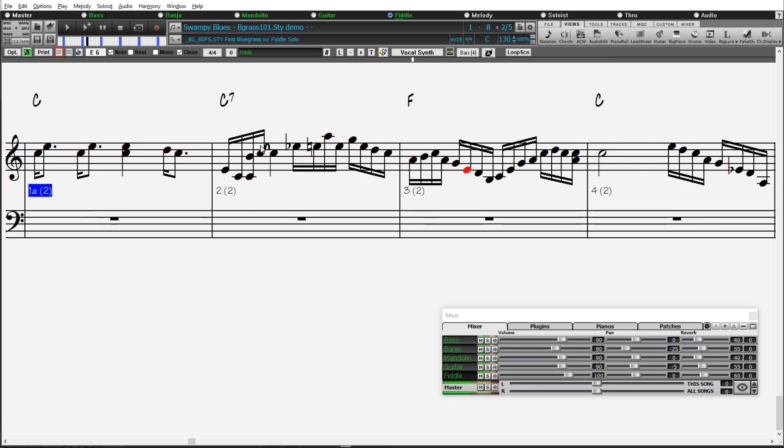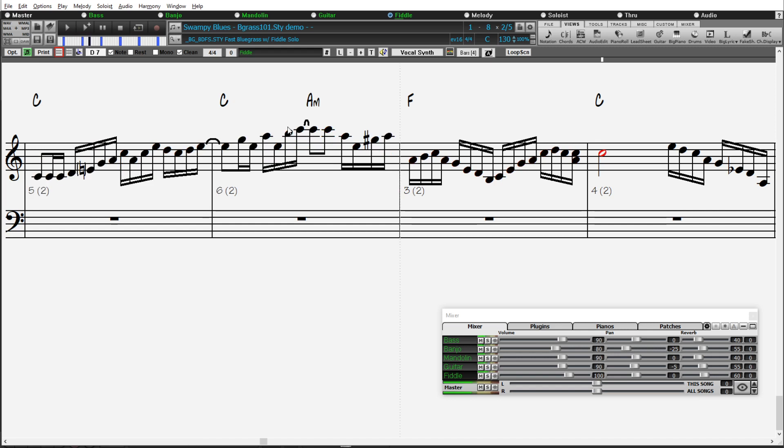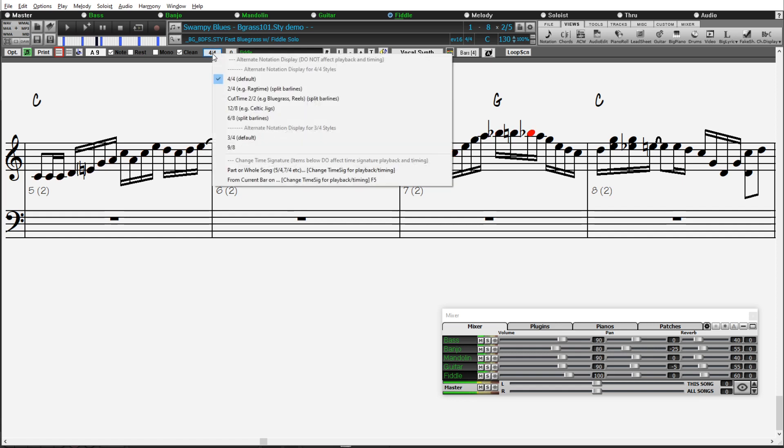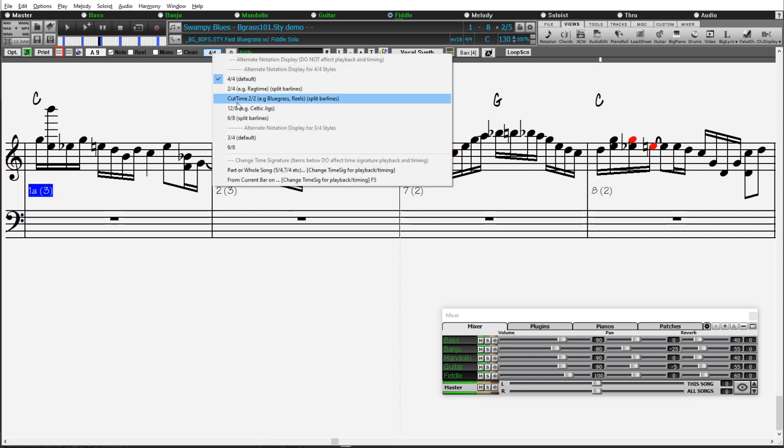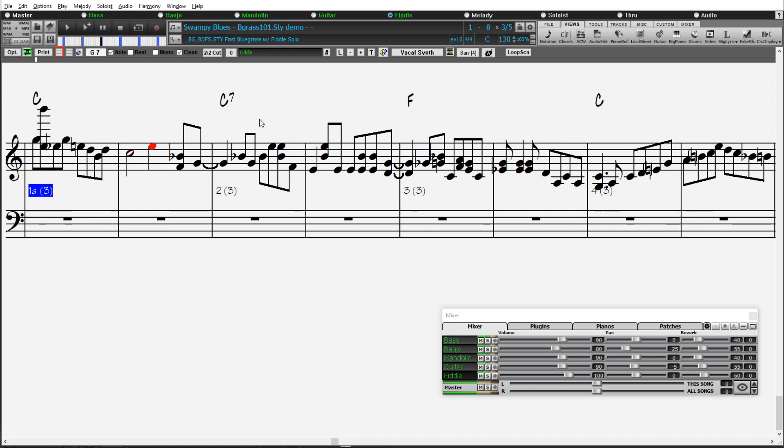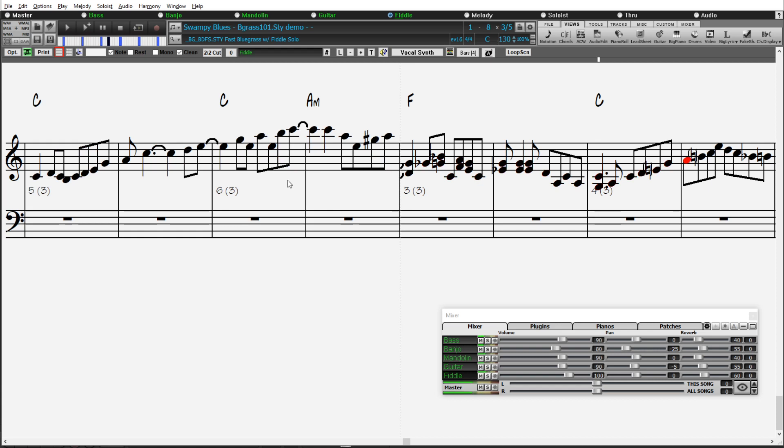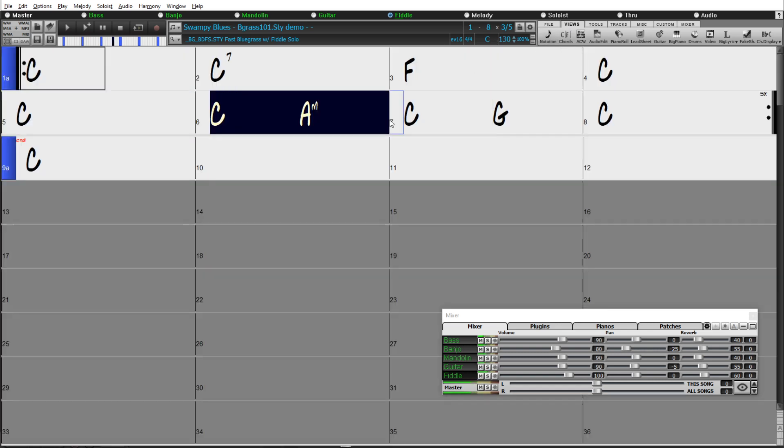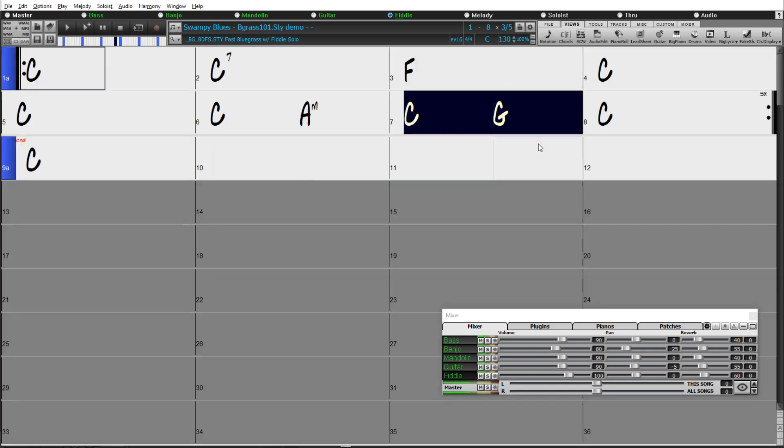However, a lot of bluegrass and Celtic music is written with these sixteenths actually notated as eighths. Now with Band-in-a-Box 2021, a new cut-time feature enables you to instantly see these sixteenths as eighths instead in notation. But the tempo still remains at that lower tempo and the main chord chart displays them based on that.